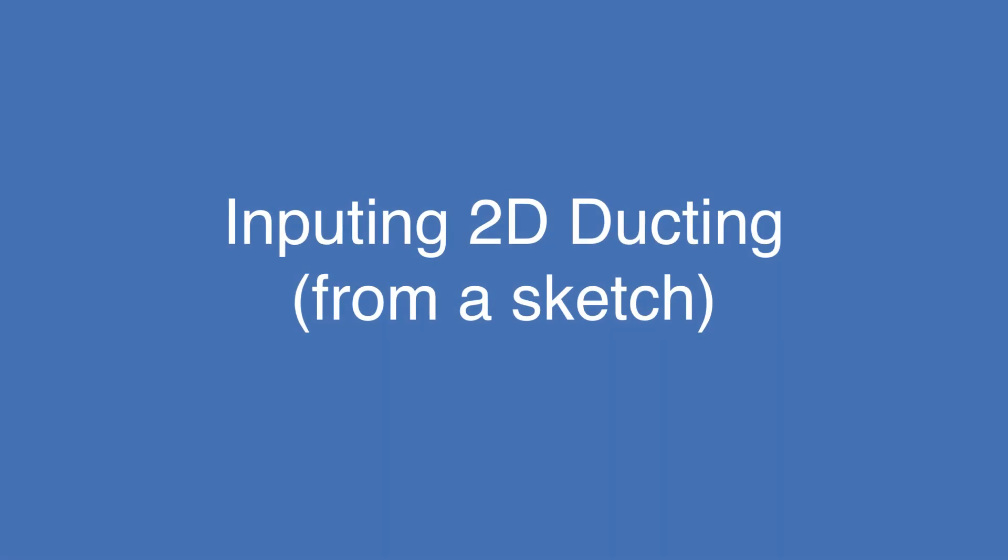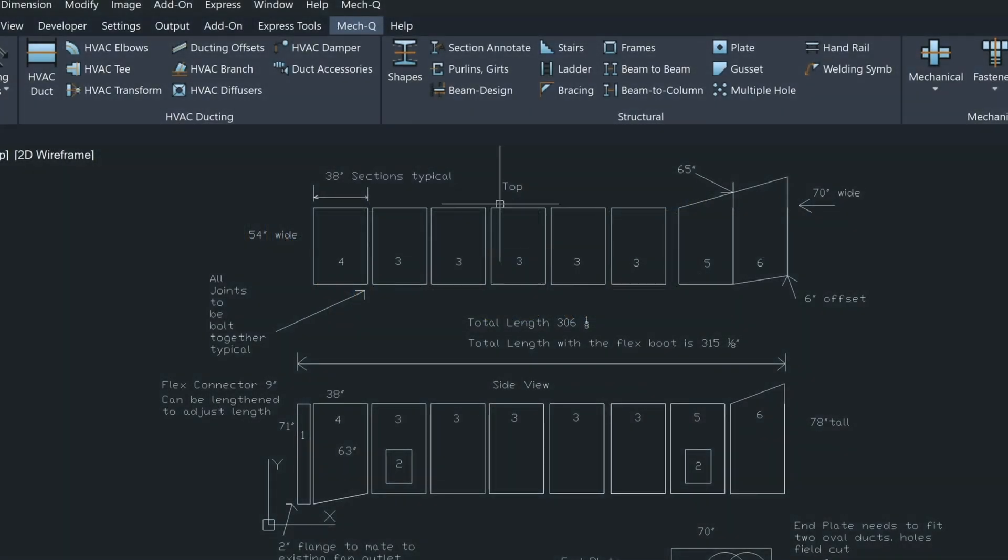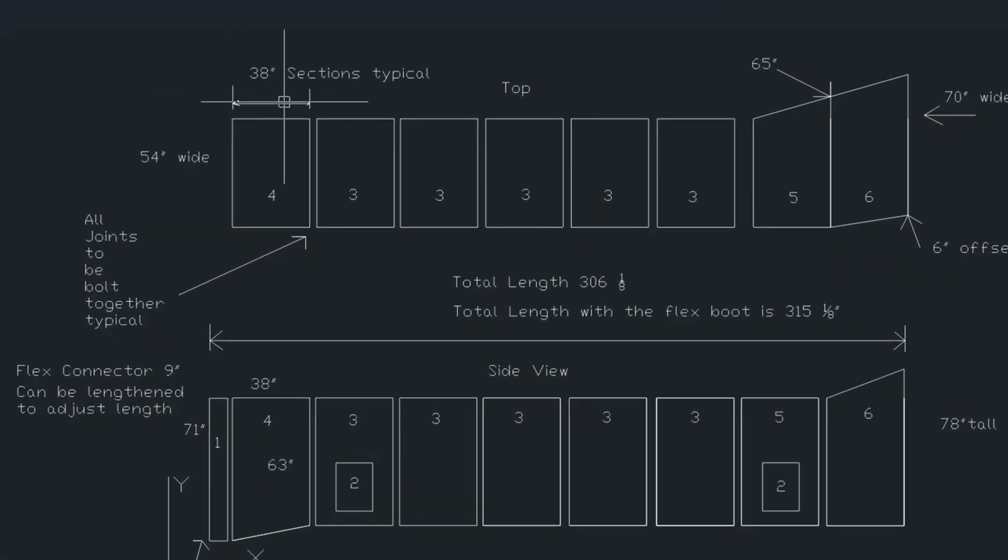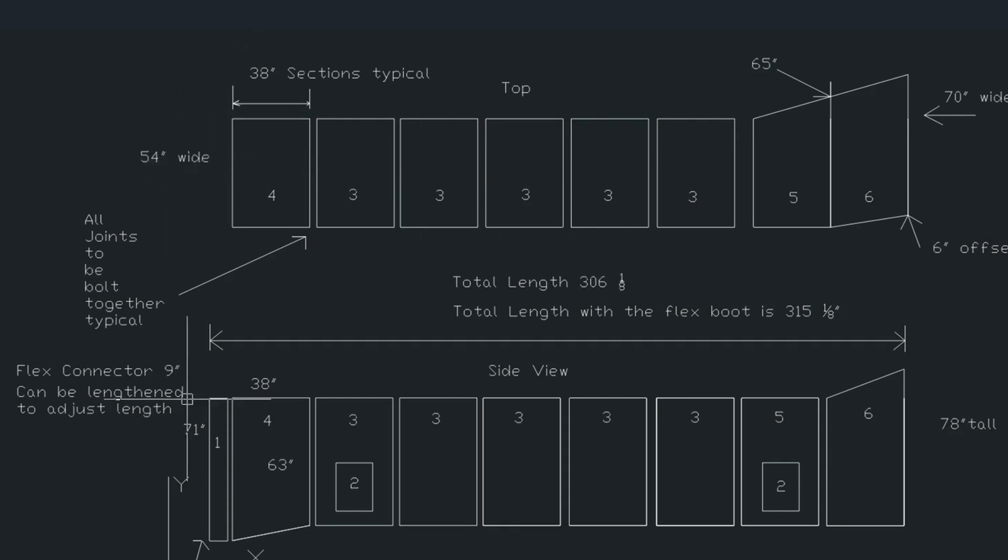Hi, in this video I'll be inputting some 2D ducting using the sketch here. We got a 38 inch spacing between these pieces of duct. So we got 38 inches here, but the duct pieces are 54 inches by 63.